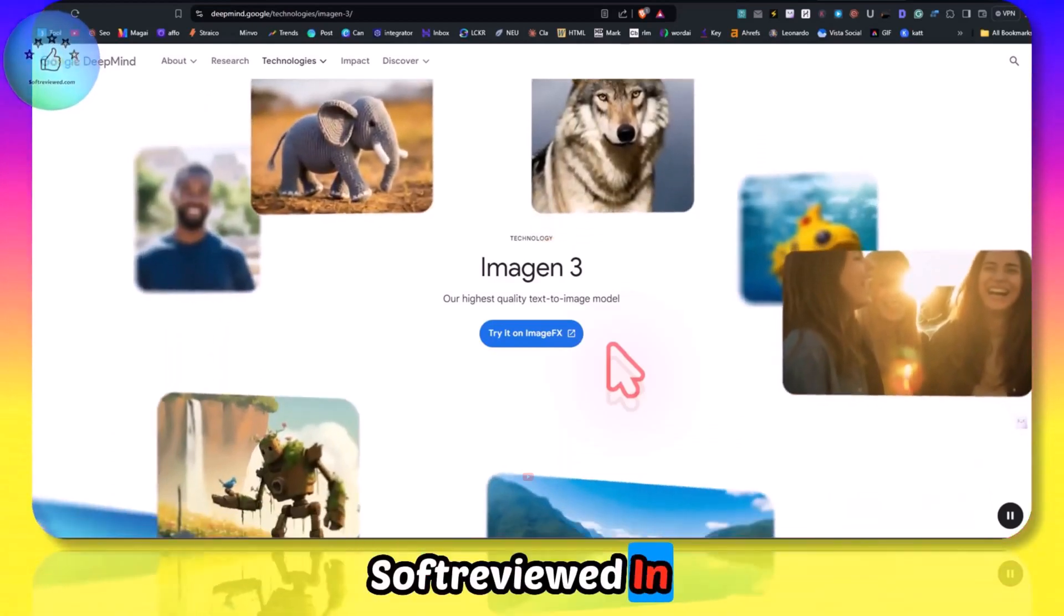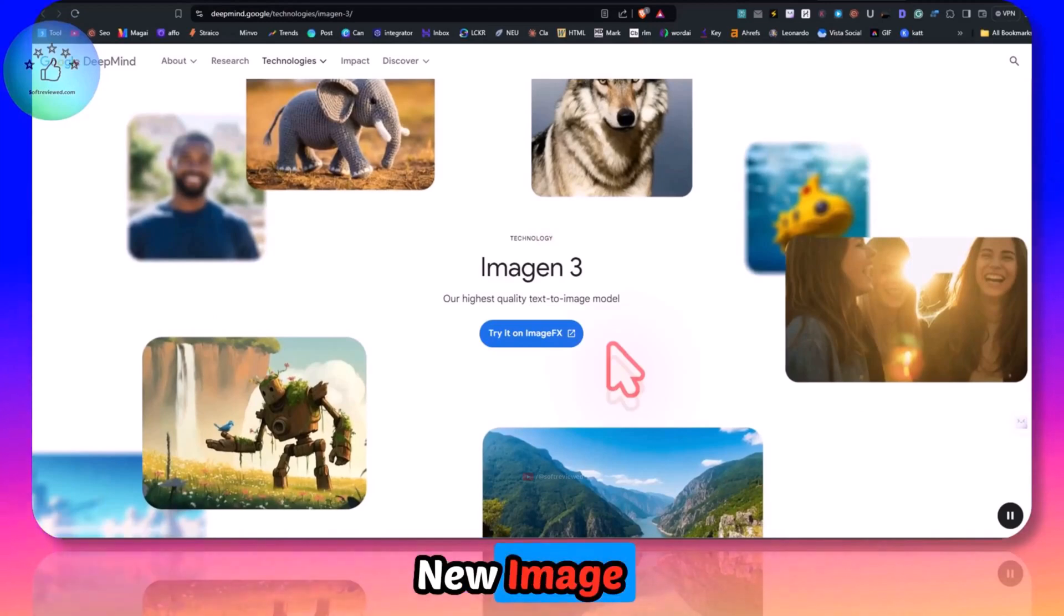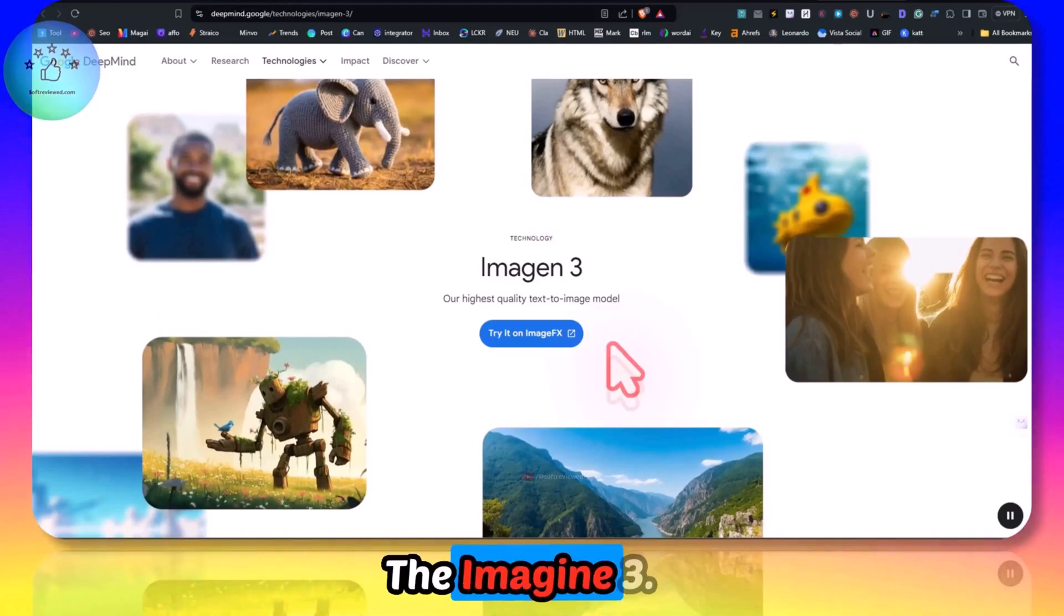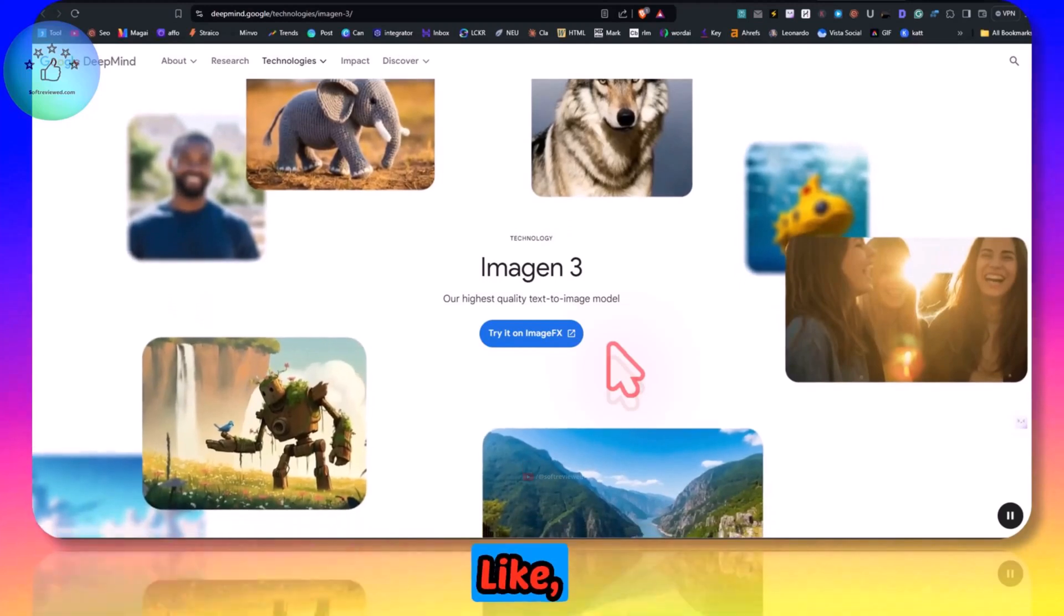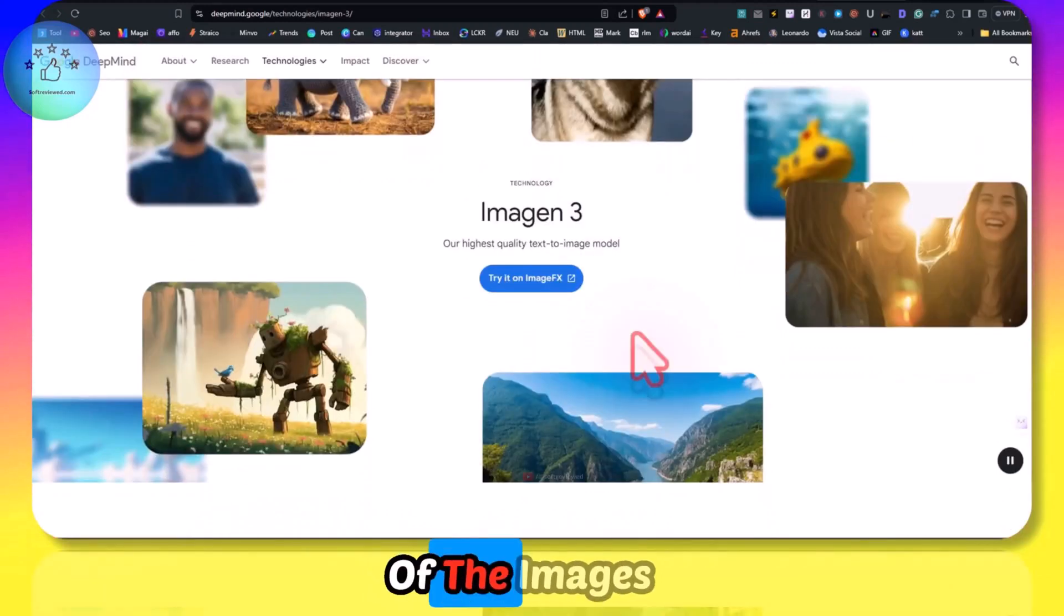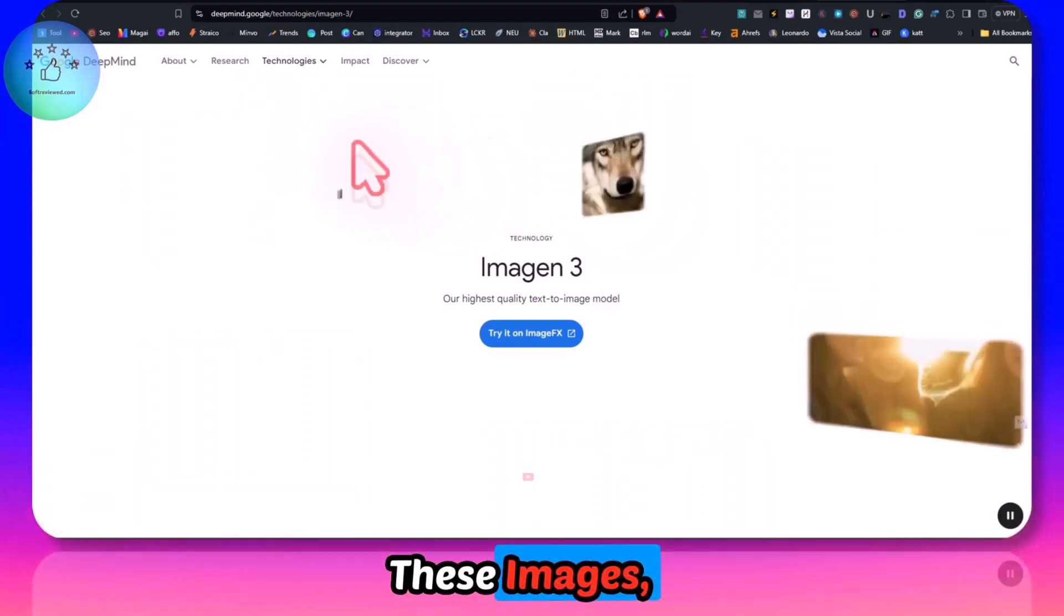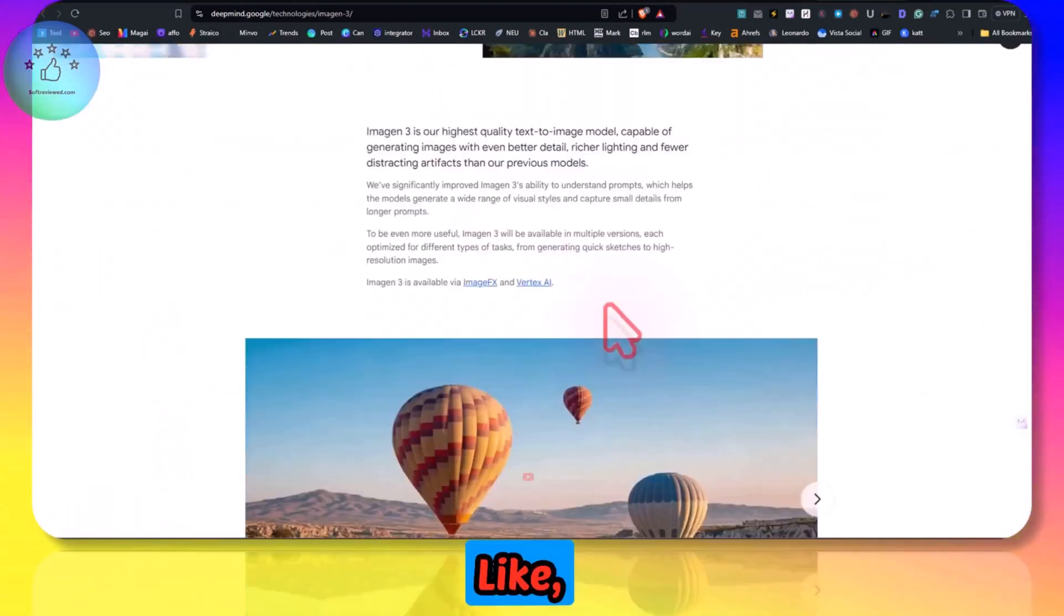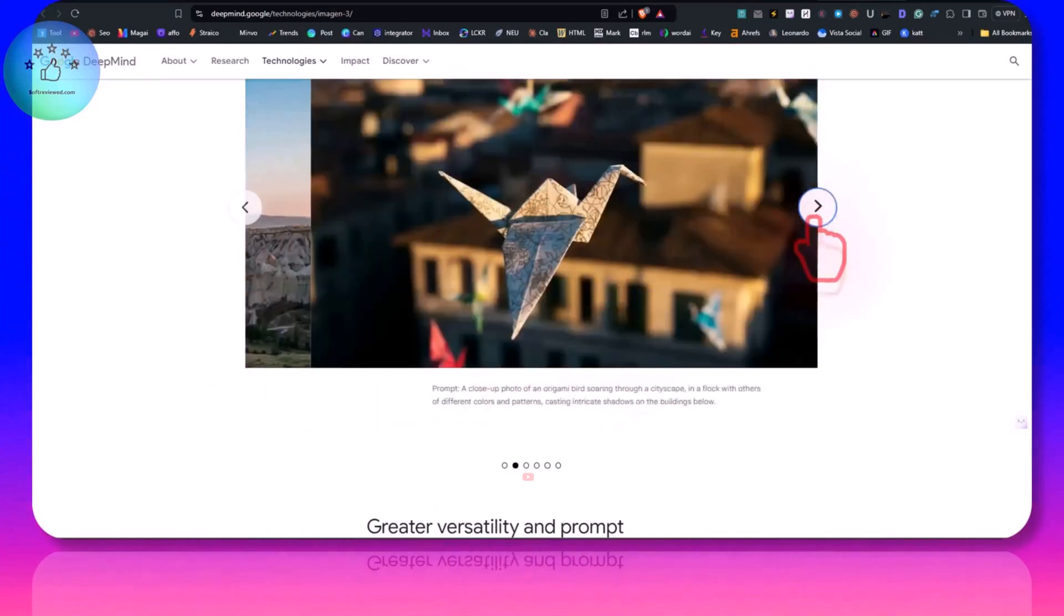Welcome to Soft Review. In this video I want to talk about Google's new image generator which is called Imagine. This has got really good quality. As you can see, the quality of the images are real life like and these images feel like they're taken from a DSLR camera or something like that.